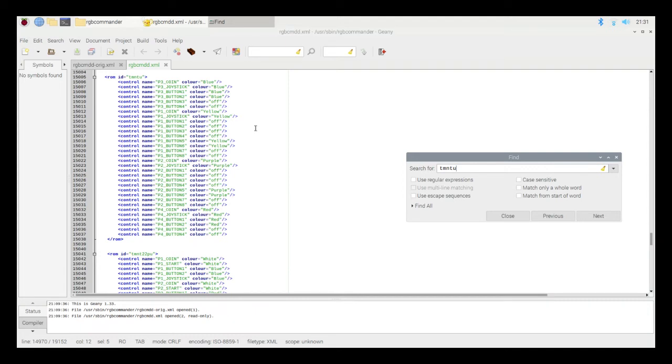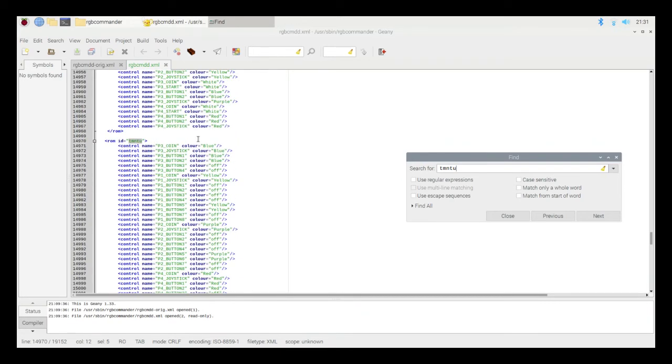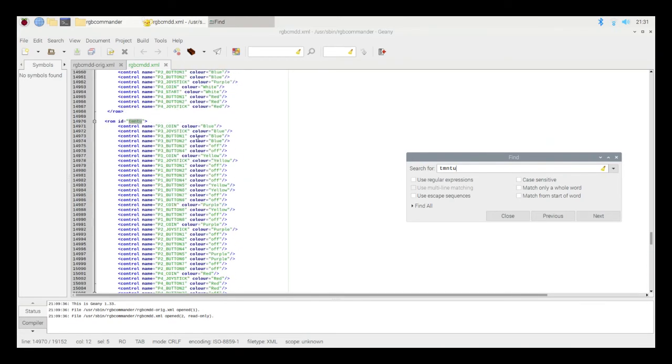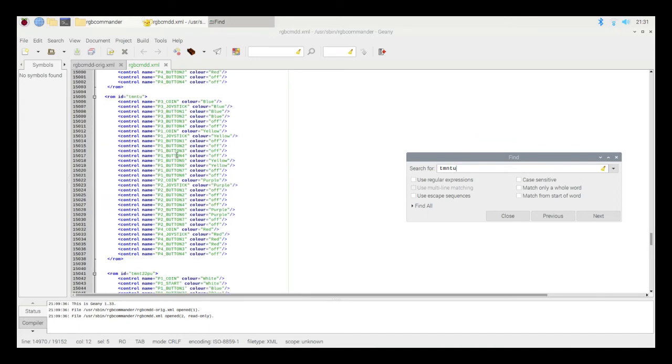If you open up one of these ROMs, and it didn't have a configuration, it would revert to the default configuration. And if you didn't specify your defaults correctly, it would display a whole bunch of different colors. But you could still play the game.